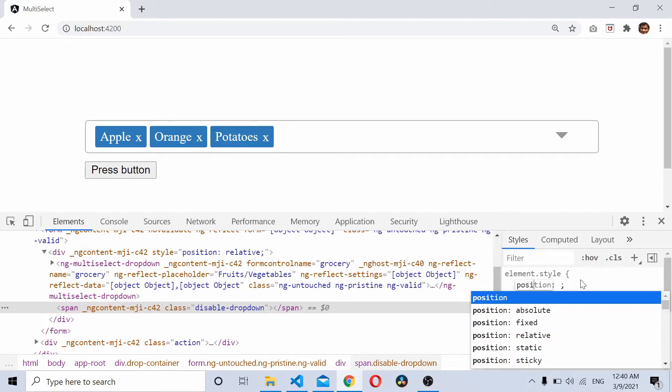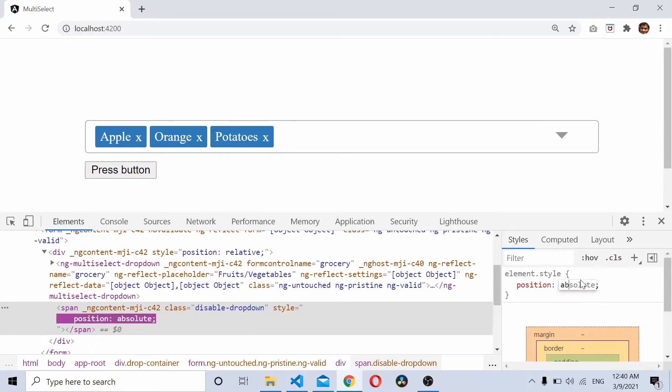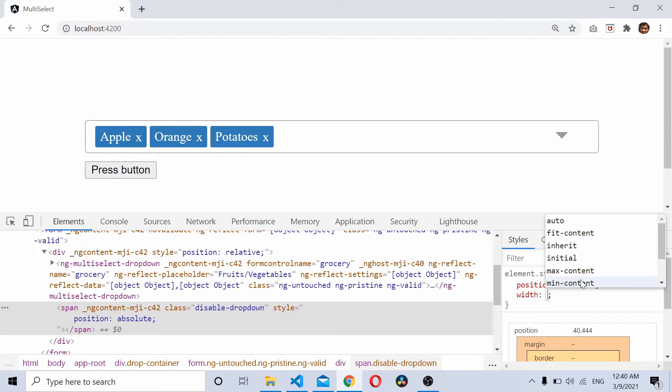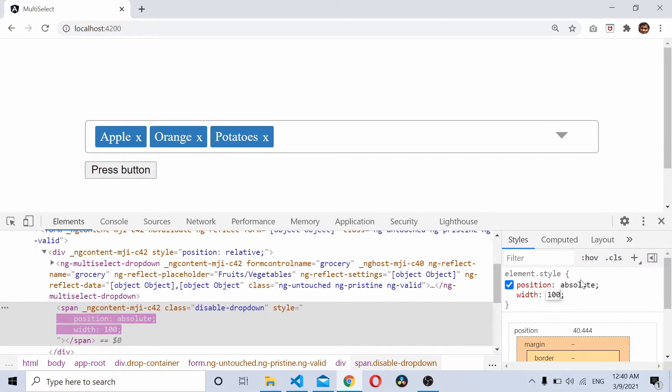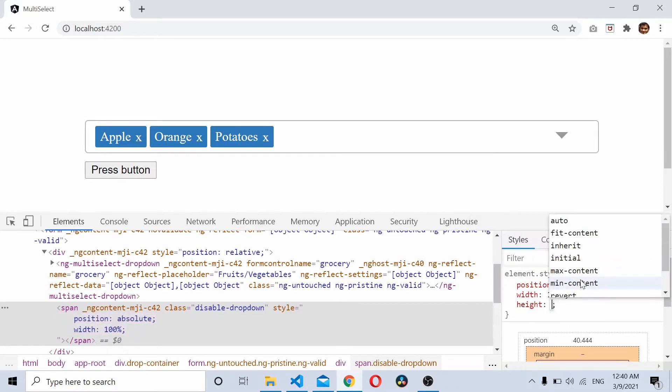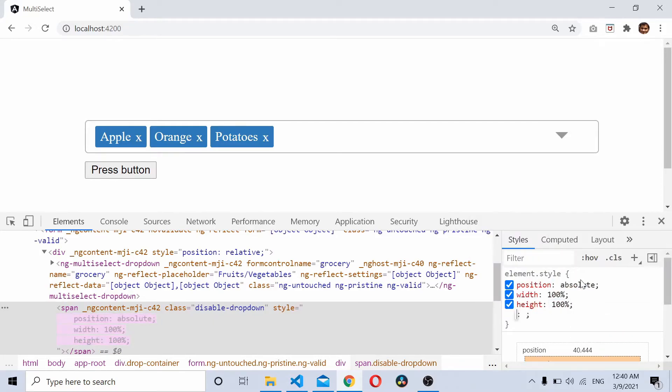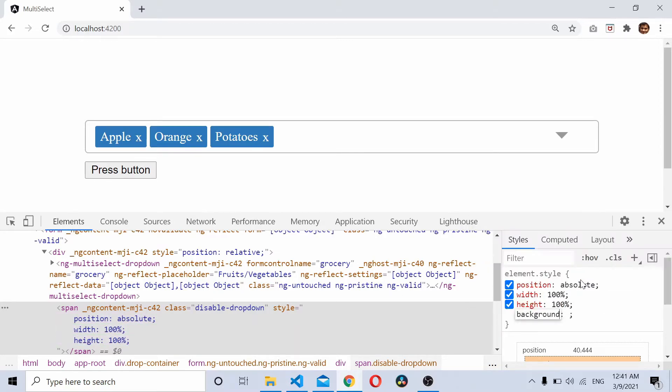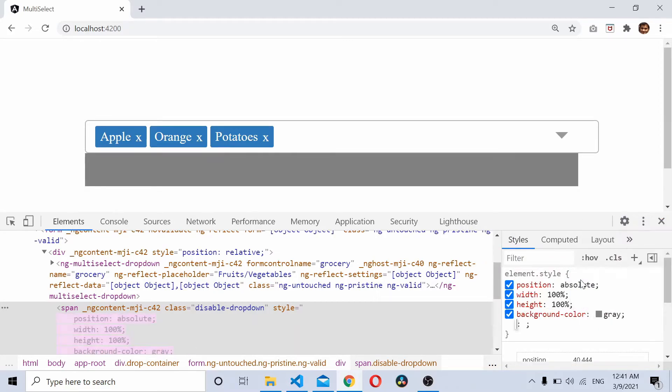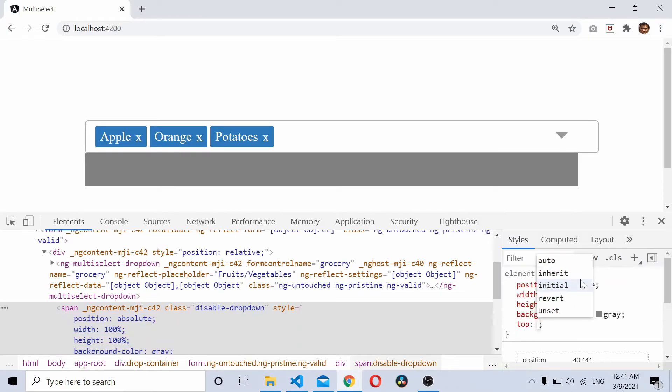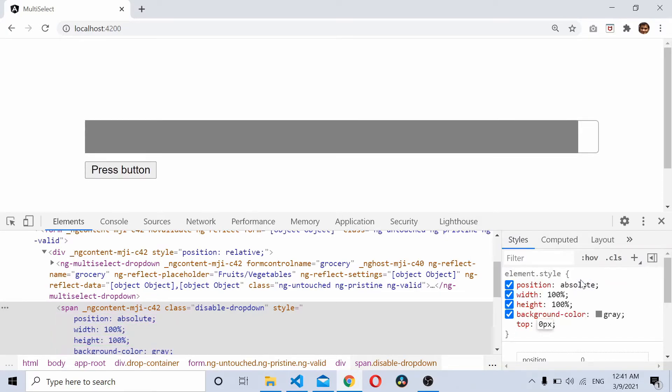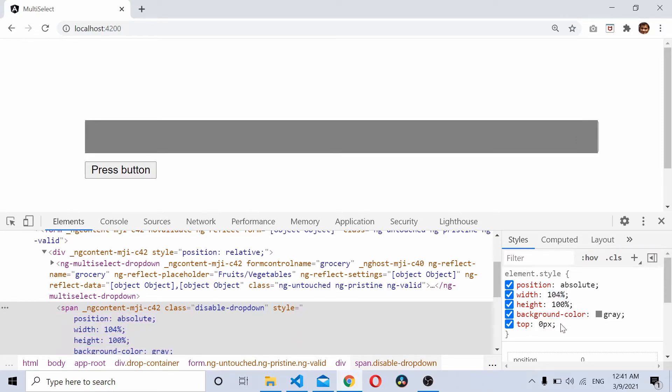I'll give it a position as absolute, a width of 100%, a height of 100%, a background color gray, and from the top zero pixels. I'll increase the width to cover it completely and I'll place